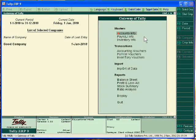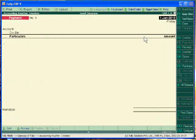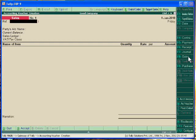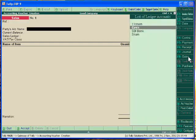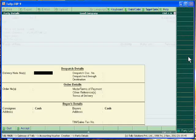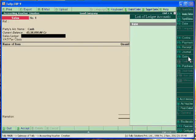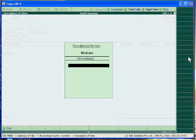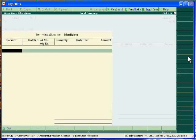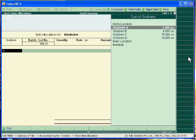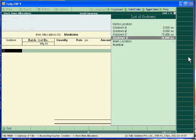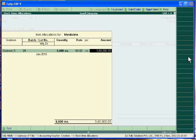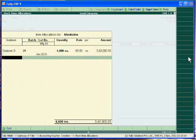Now we can also pass our voucher entry of sale, just going to sale voucher. Cash, sale, this is a medicine, this is godown D, we sell the units of 6,000, 860, and accept it.